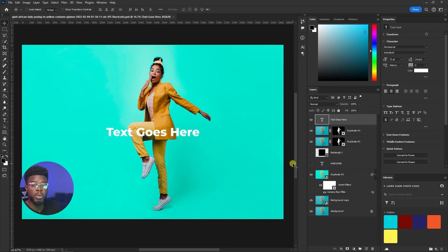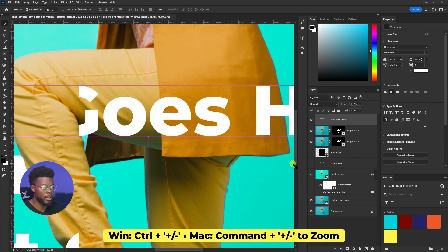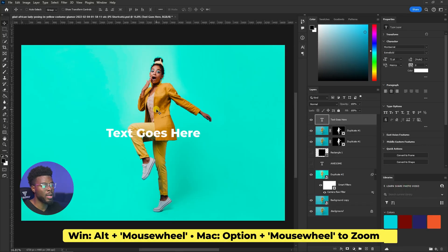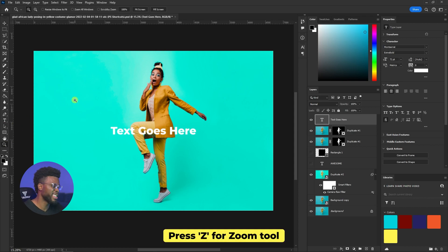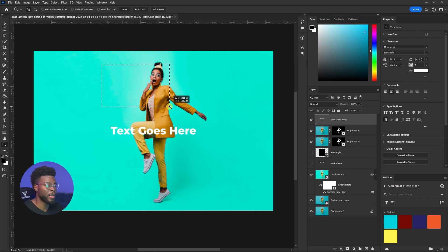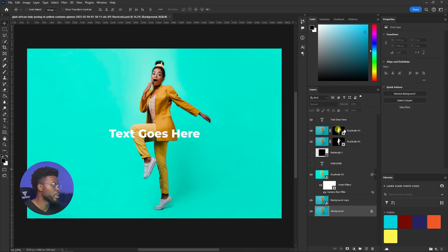If you want to zoom in on your project to see a small element on your canvas, hit Ctrl and the plus or minus keys (Command on Mac). You can also hold Alt (Option on Mac) and roll your mouse wheel up or down to zoom in or out. You can also use the Zoom tool by hitting the Z key and magnifying any particular area.